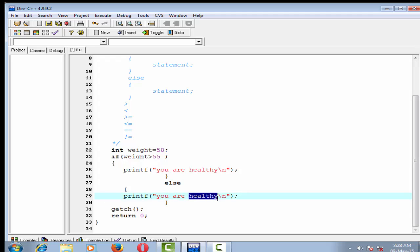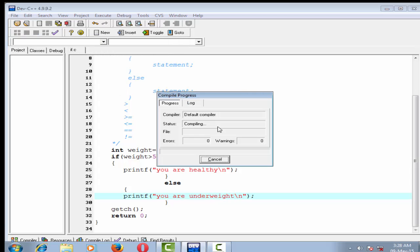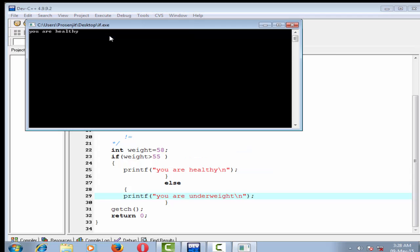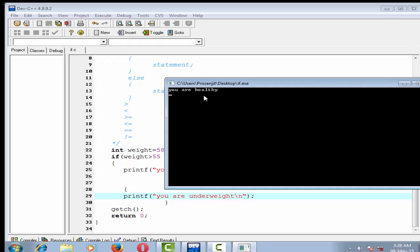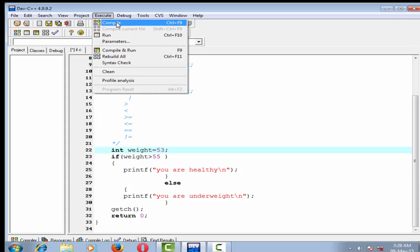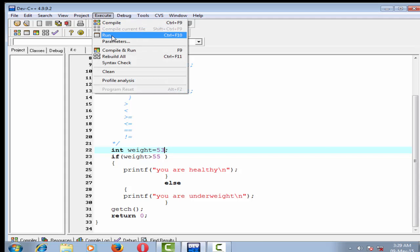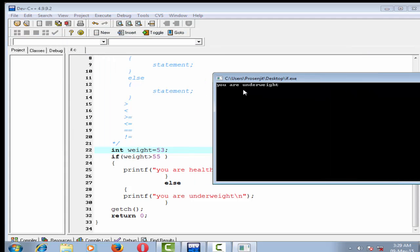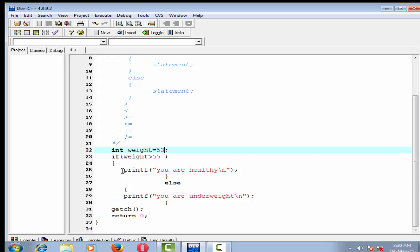Now change the value from 58 to 53. Compile it — done — and run it. Output: 'you are underweight.' Here I assigned weight equal to 53, so the condition weight greater than 55 is false, so the else block will be executed and we get the output 'you are underweight.' We can also write an if statement within the body of another if or else statement — this is called nesting of ifs.